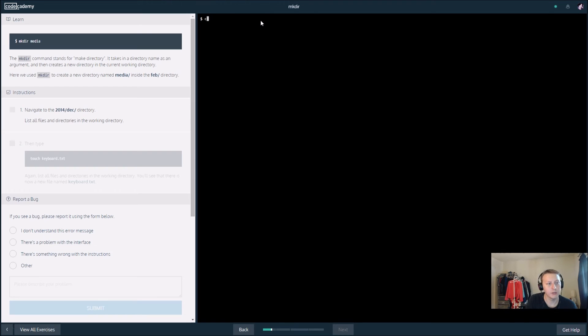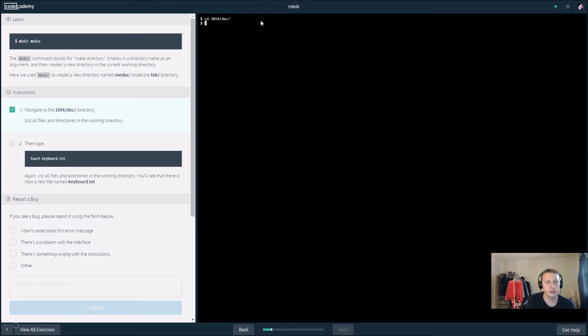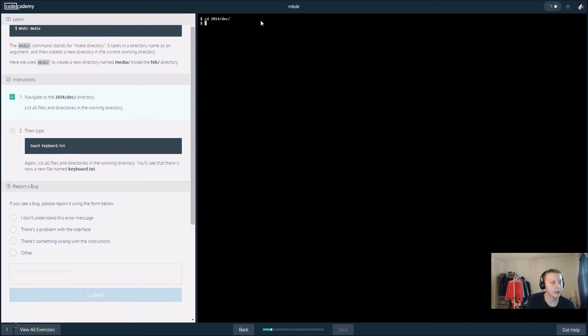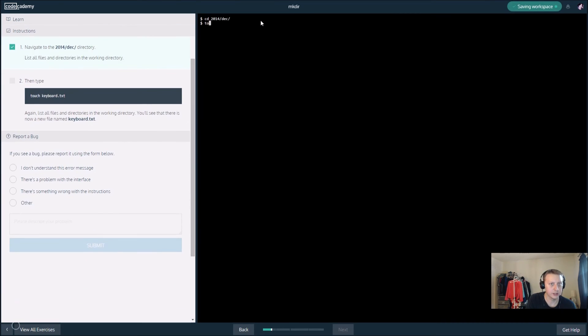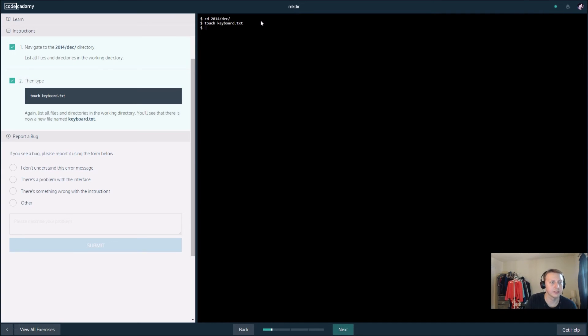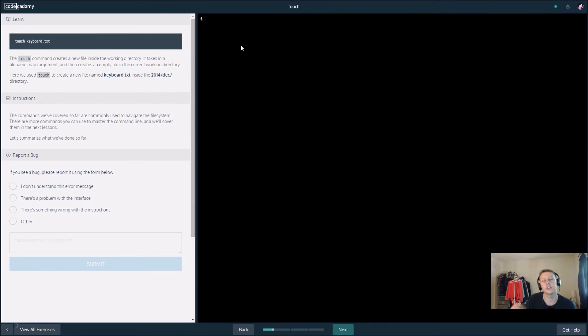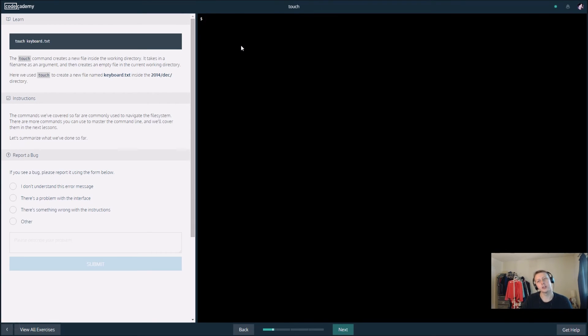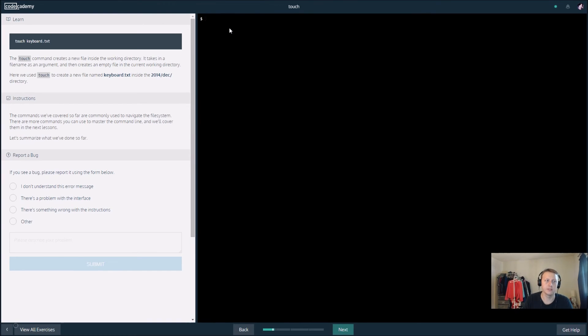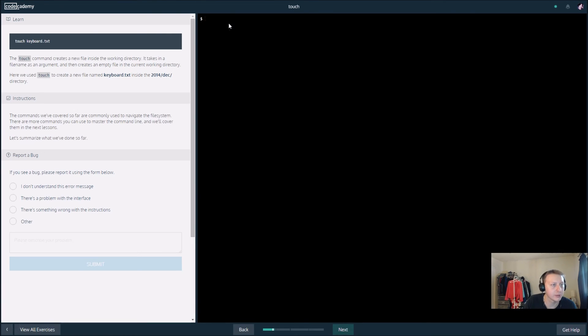Now we want to cd to 2014/december and then type 'touch keyboard.txt'. I believe this opens it, if I remember correctly. The touch command creates a new file inside the current working directory. So touch creates the file while the previous command mkdir creates the folder. Touch creates a new file inside the directory and it takes in a file name, so we named it keyboard.txt.